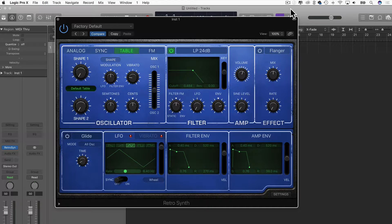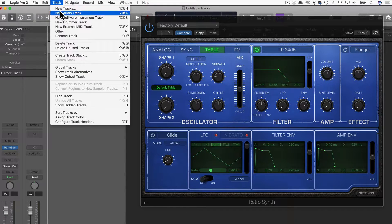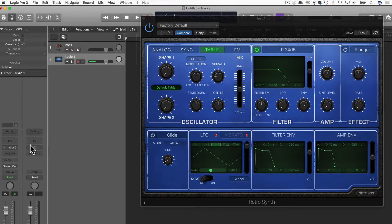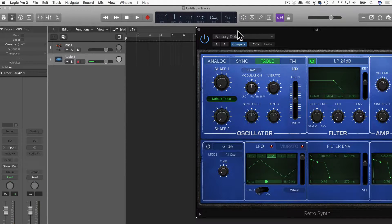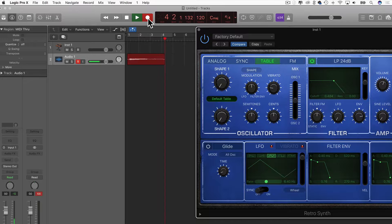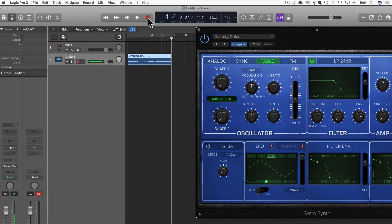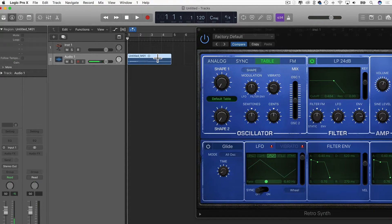We have table mode selected in RetroSynth. I'm going to leave that for a moment and load up an audio track in Logic. I'll select my microphone input and record me singing a note. I threw in some pitch modulation there, just to see what happens when we use that as a wavetable.